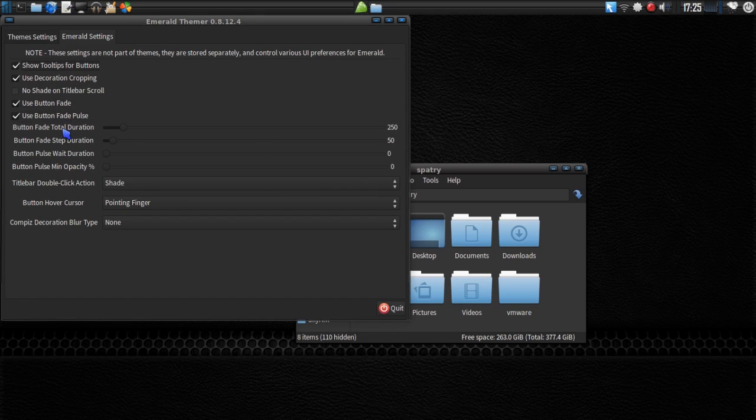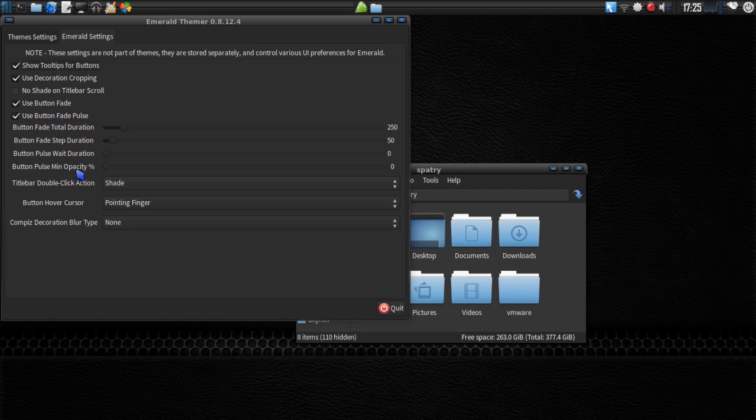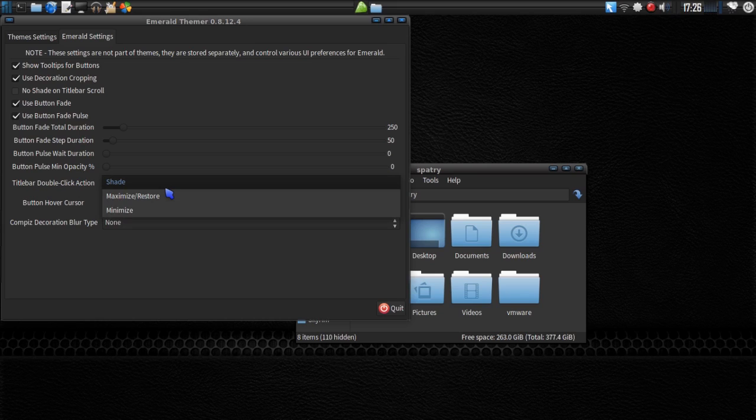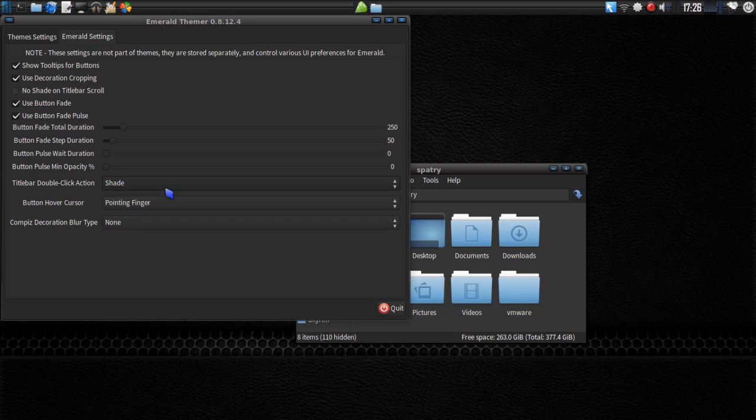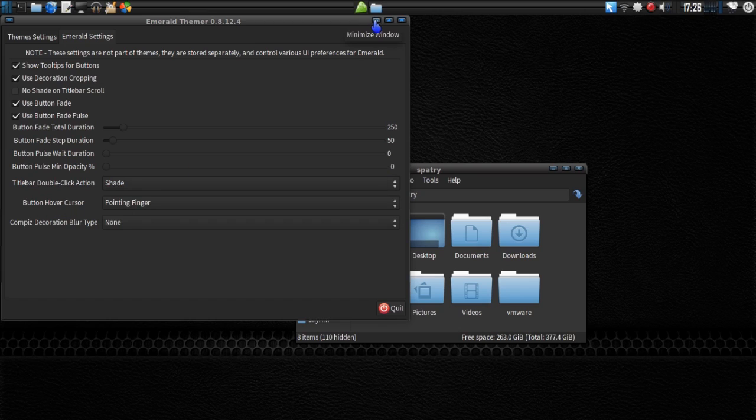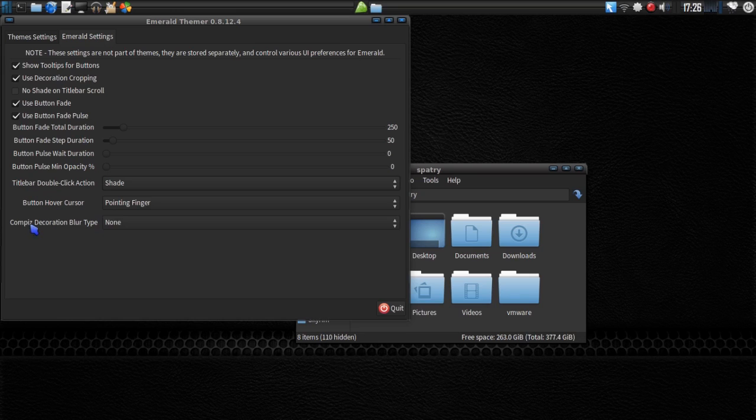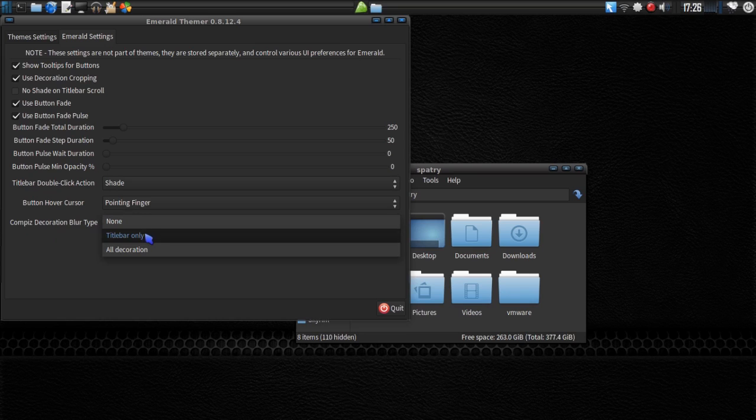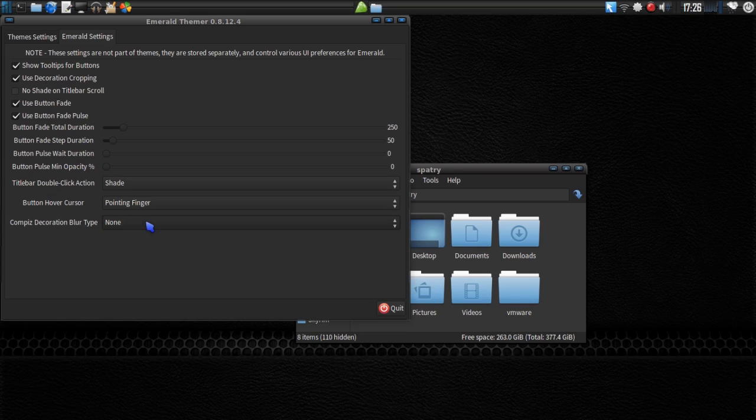You can also define the duration for Fade Total, Fade Steps, Pulse Weight, Pulse Main Opacity. What you want the title bar to do when it's double-clicked. In this case, I have Shade Select, but you can have Maximize, Restore, or Minimize enabled. Button Hover Cursor. That's this. And then Compiz Decoration Blur Type. I have none, but you could set it for a title bar only or all decorations.